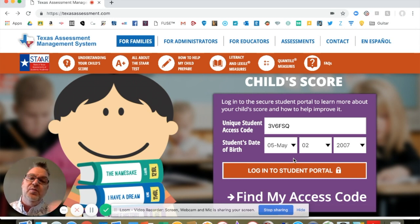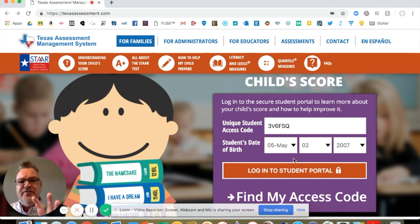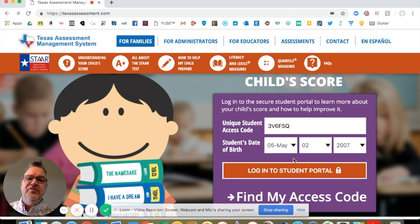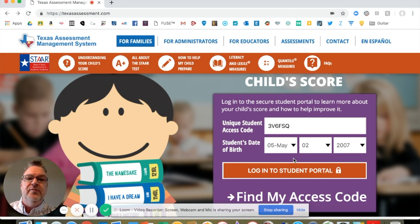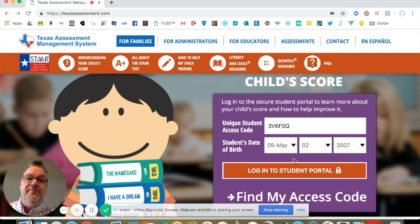Over lunch, he said to me, we have access to thousands of free, personalized, individualized resources at our fingertips, and no one knows about it. I said, tell me more, and he retrieved his laptop and shared with me over lunch what I want to share with you today. I suspect many, as he claimed, do not know about this resource.